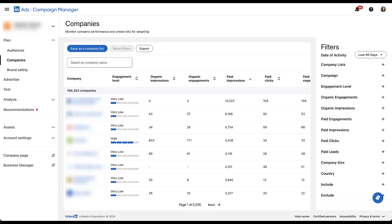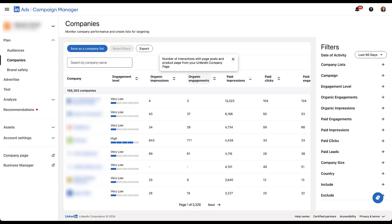After that, we start going through some metrics that might feel familiar. Organic impressions. These are the number of visits to your LinkedIn company page. It is not an impression of an organic post. It is only visits of the company page. Organic engagements are the number of interactions with page posts and product pages from your LinkedIn company page.